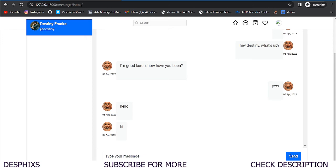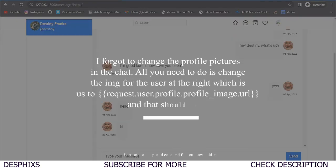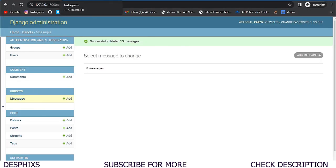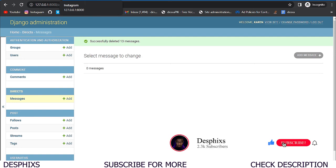That should be it for the messaging functionality. In the next video we're going to work with uploading videos to our Instagram page — right now all we can upload is pictures, but next we'll work with uploading video, and from there we'll work with uploading stories. I hope to see you guys in the next video. If you enjoyed this video don't forget to drop a like and consider subscribing — you do mean the world to me. If you're encountering any issues I'll be in the comment section, so debug your issues — peace out.